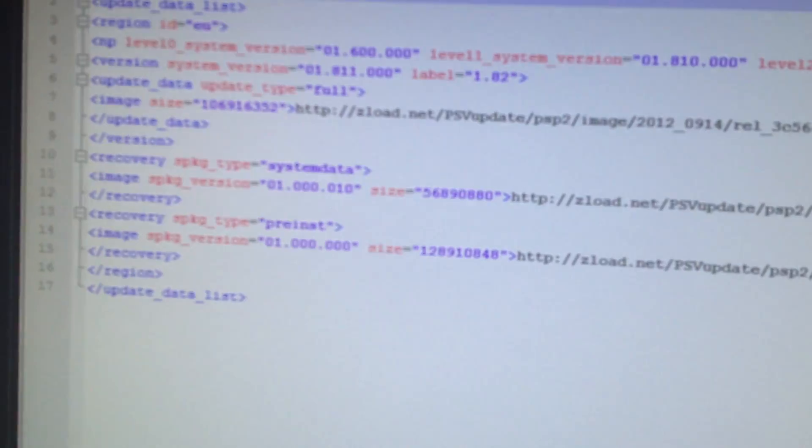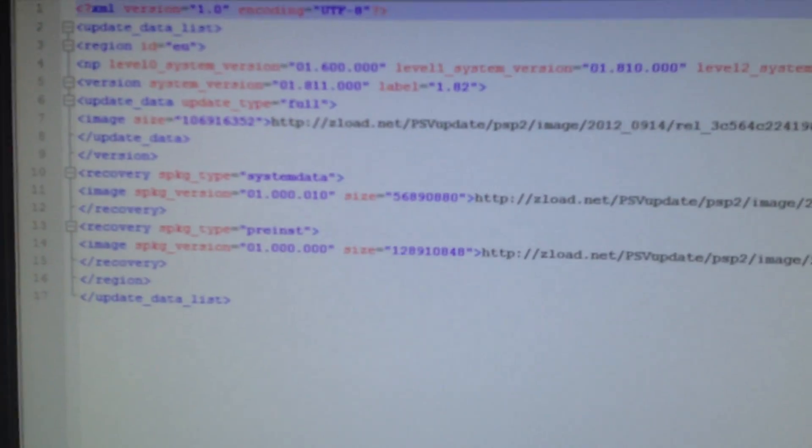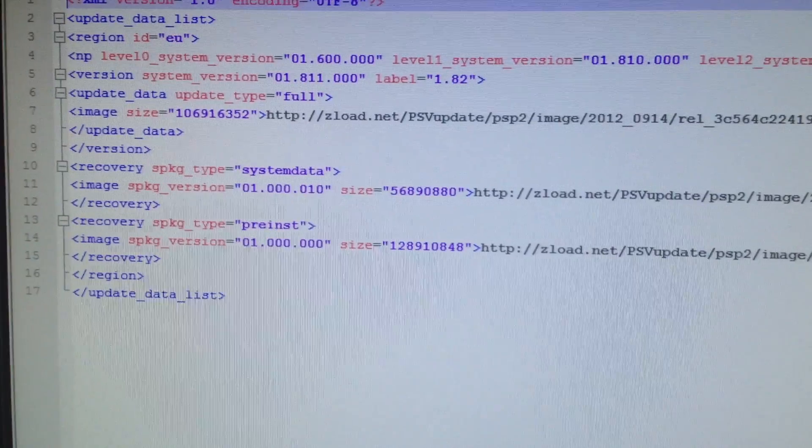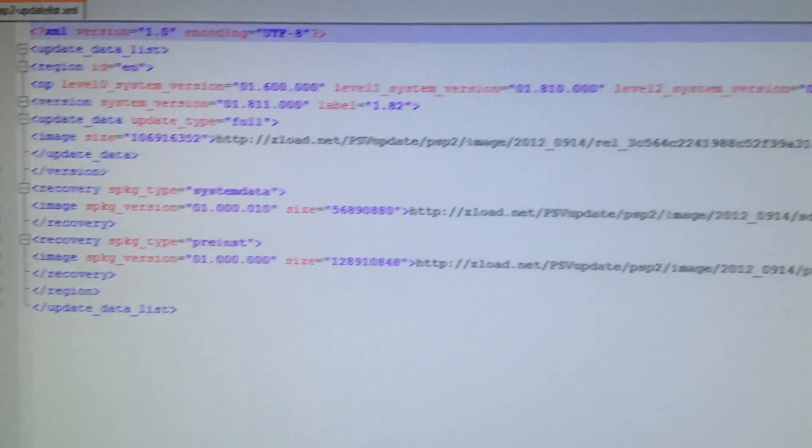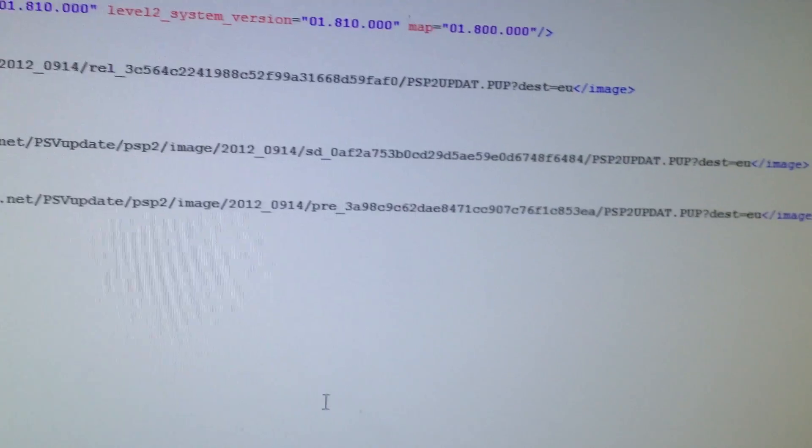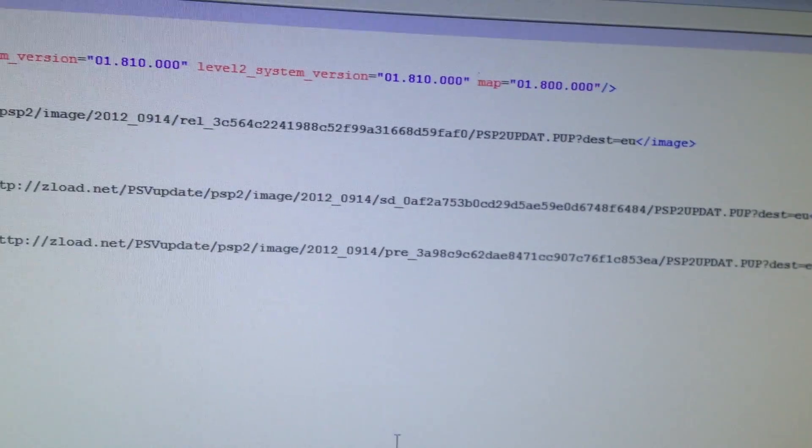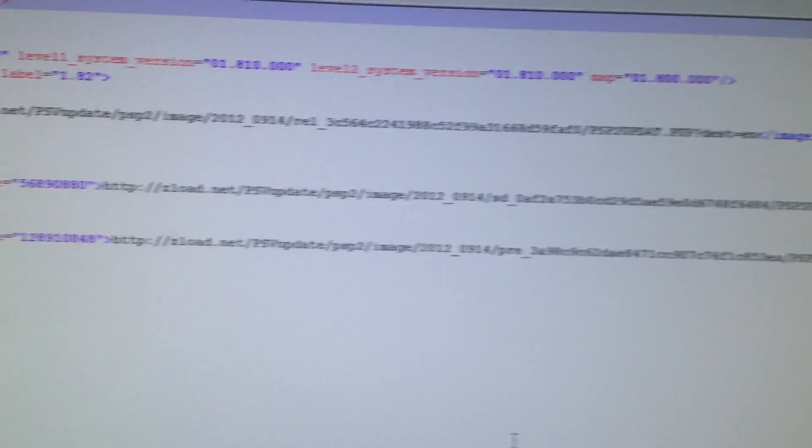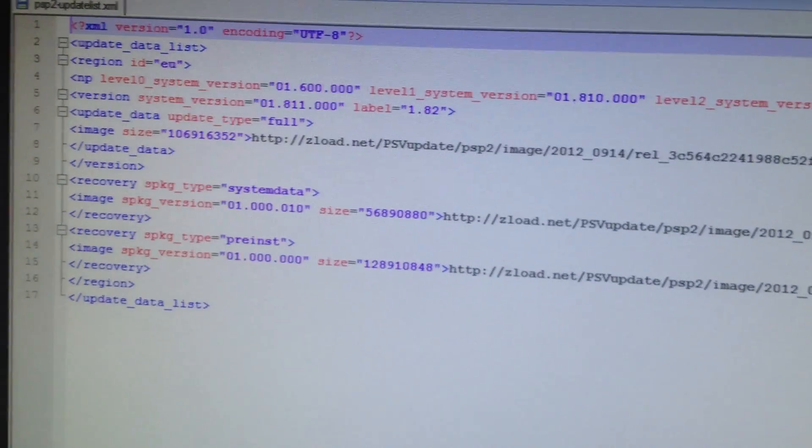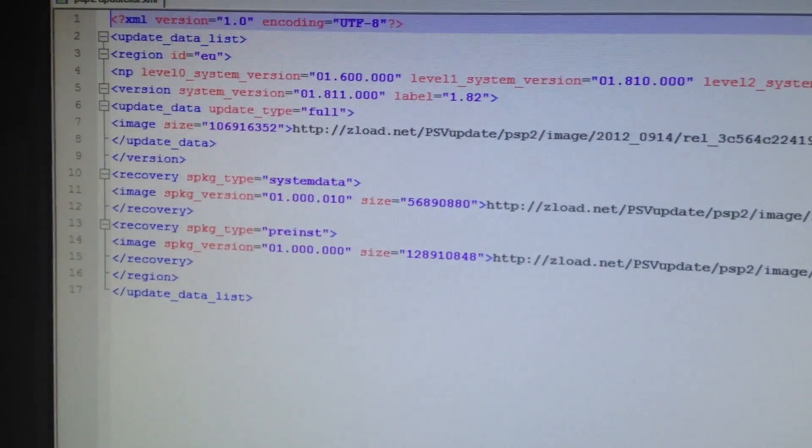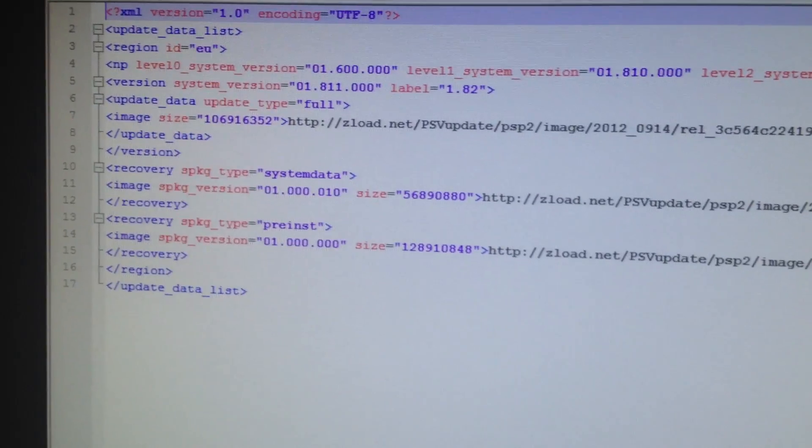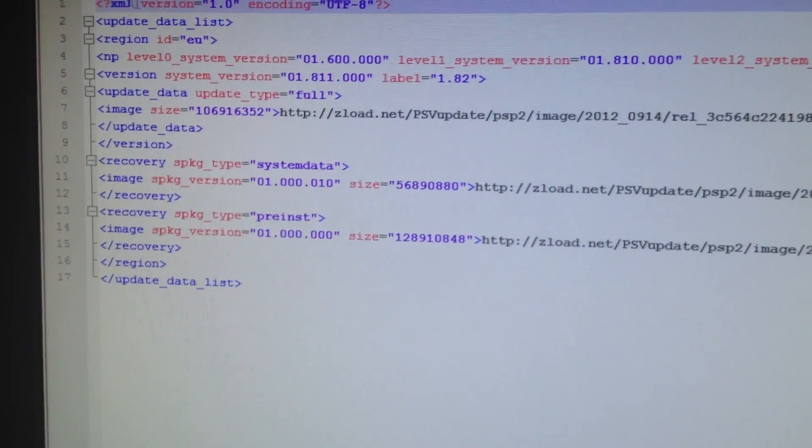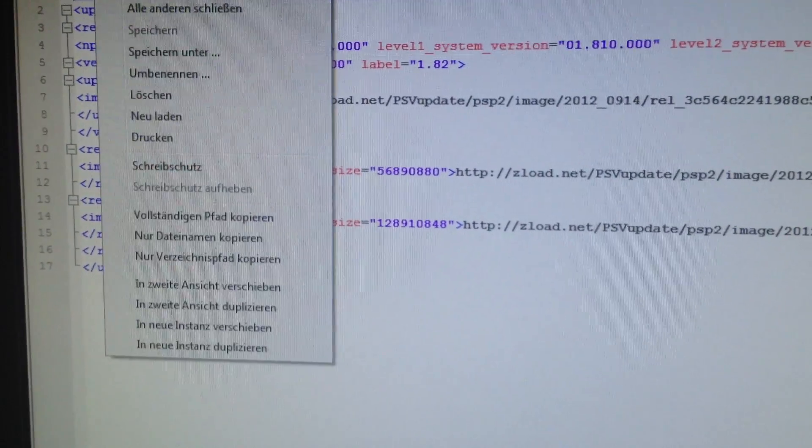The PS Vita is now checking the files which are pretty much these. 1.81 1.81 1.81 for saying it's an update and 1.82 for showing it's an update.